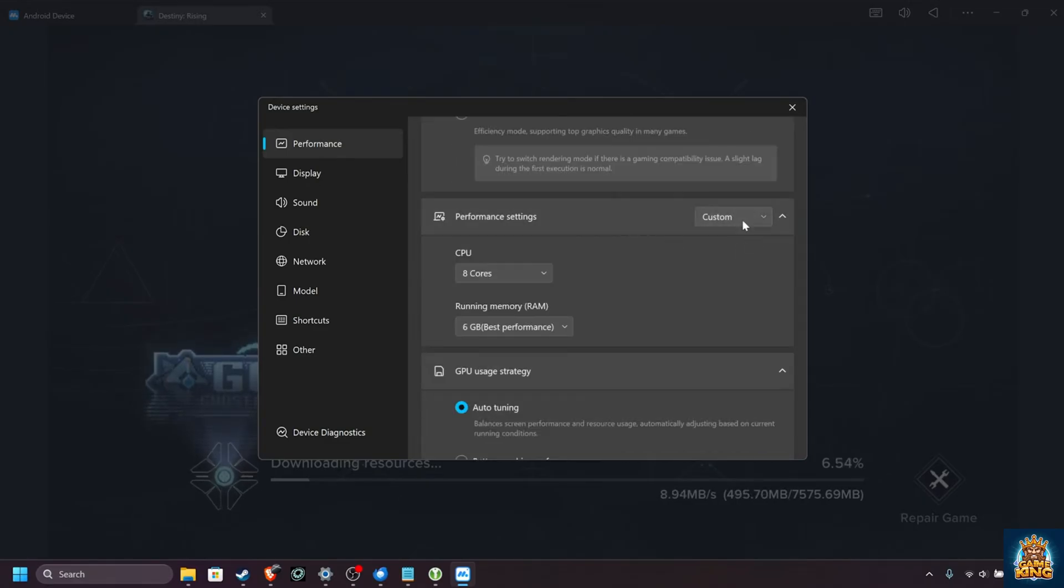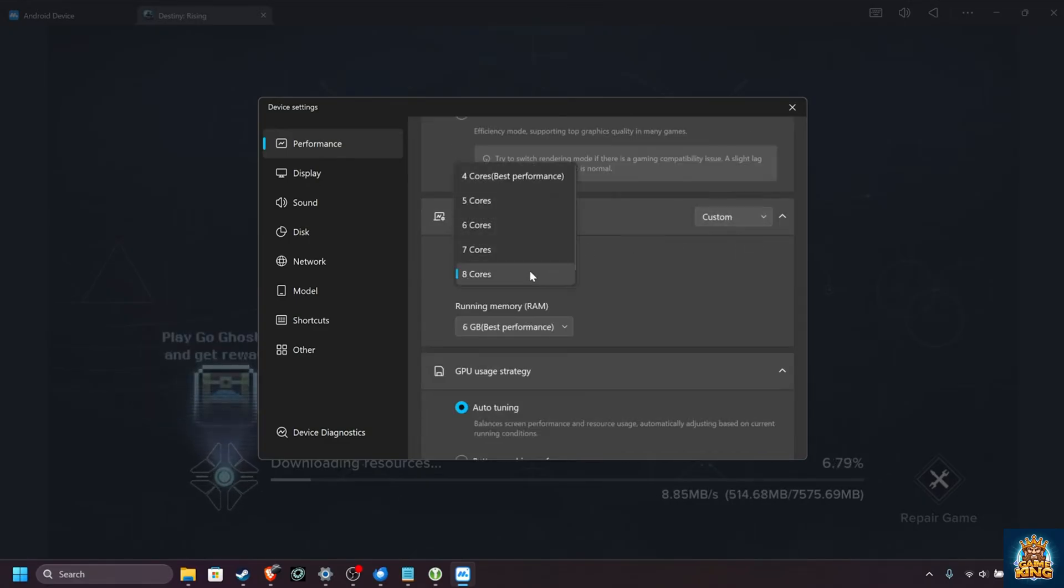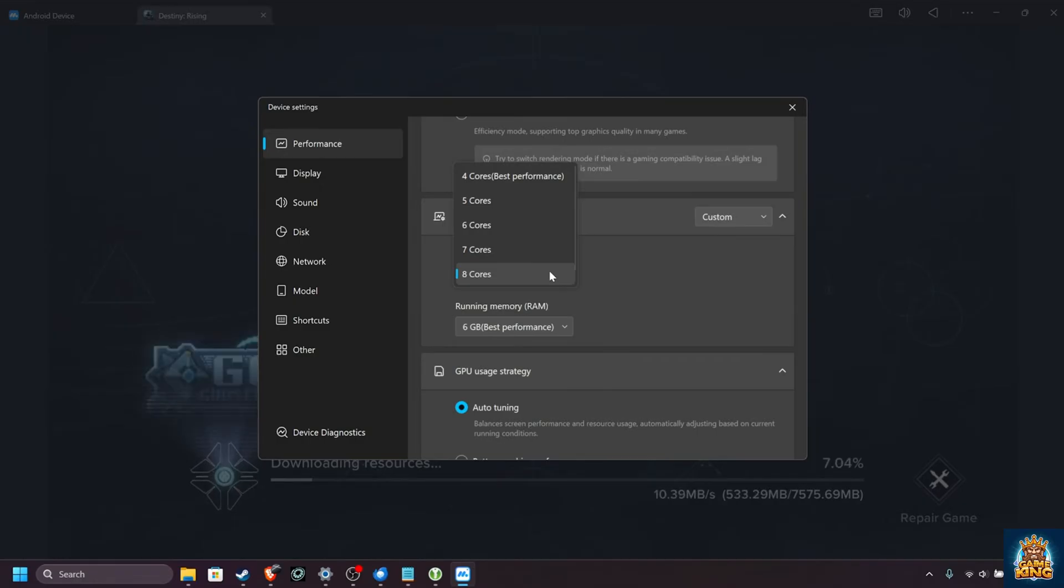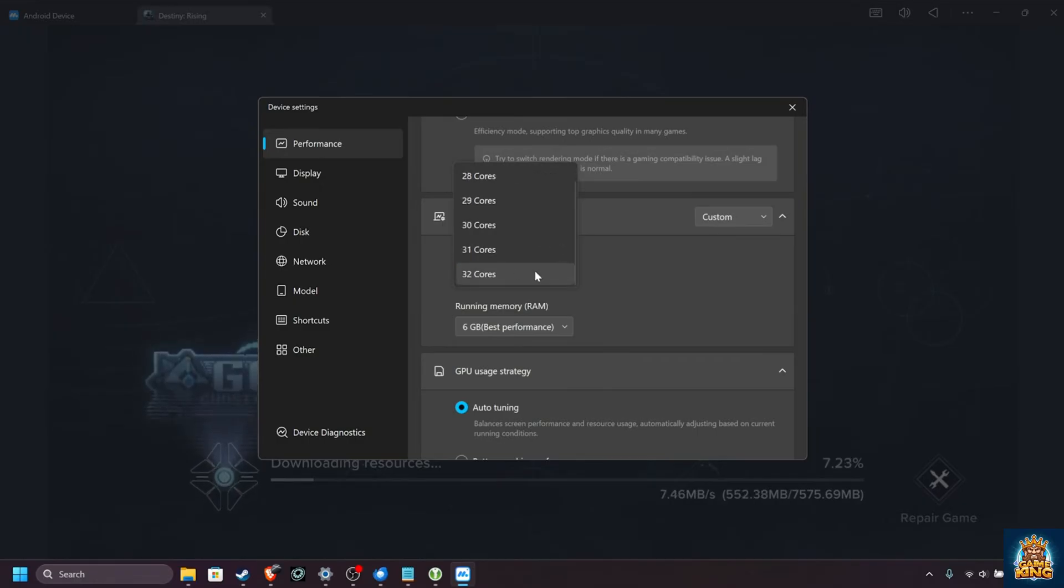Performance settings, change this to custom, and raise the number of CPU cores pretty much as high as possible, utilizing as many as your system has available.